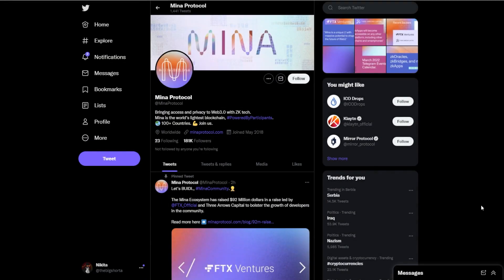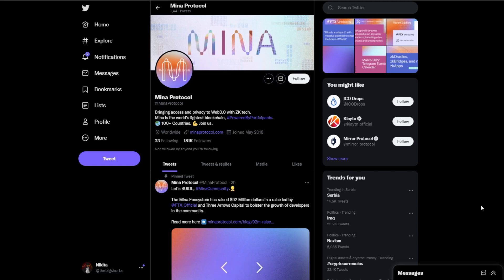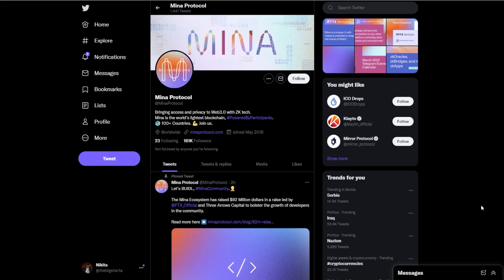Hey guys and welcome back to another ZT Global video. Today we're going to be talking about the Mina Protocol, one of the lightest or smallest in size blockchains in the world. It's really cool. We're going to discuss everything starting with the